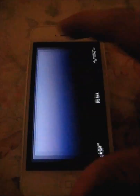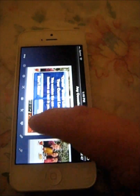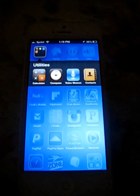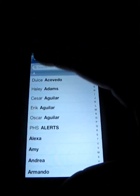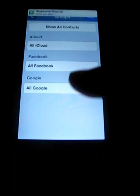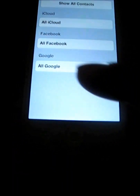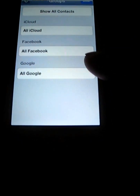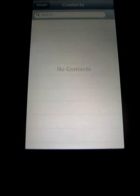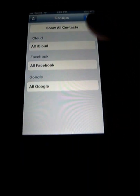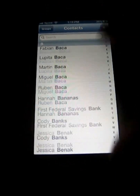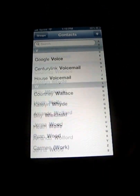Go to your Contacts — wrong one. Go to your Contacts, then go to Groups, and as you can see I have All Google right here. If you uncheck it and hit Done, you won't have any contacts. So hit Groups, hit All Google, and as you can see all your contacts are now there. There you have it.